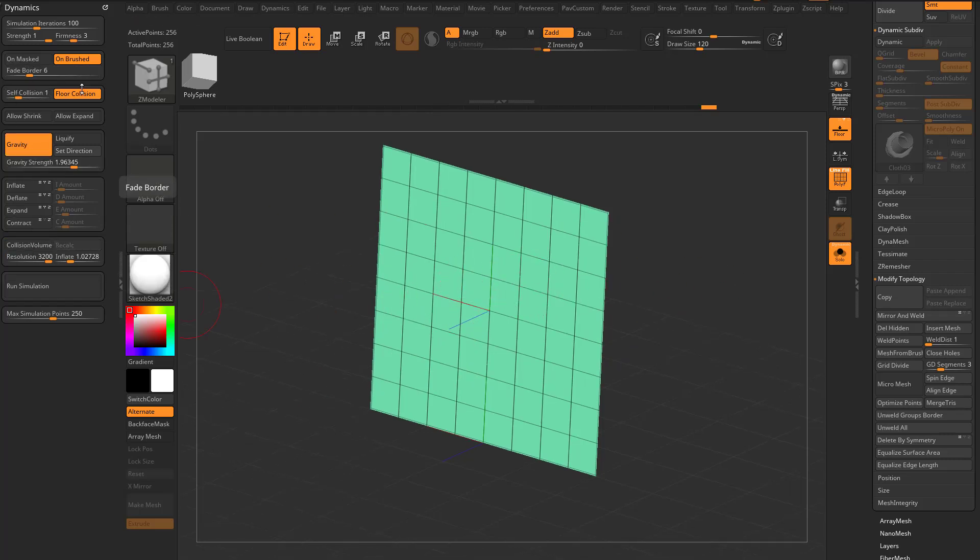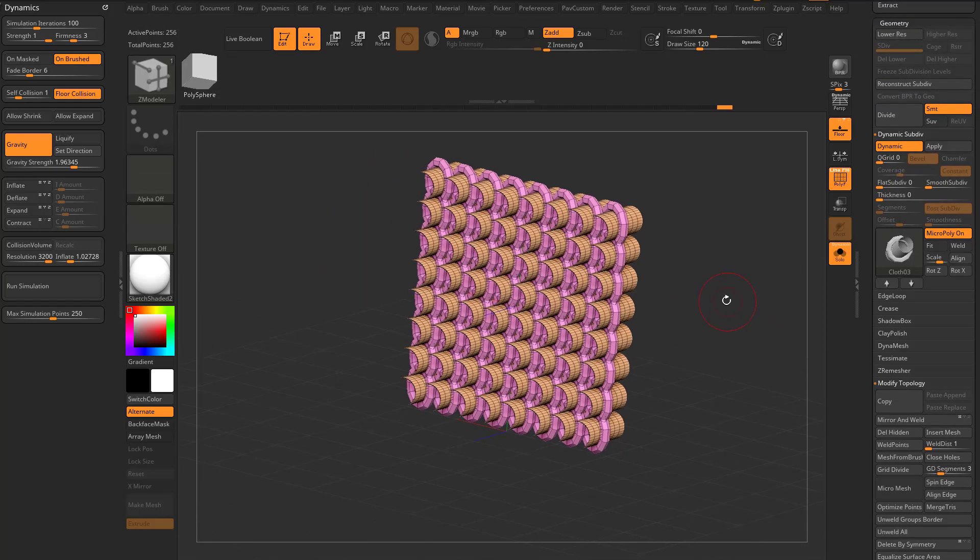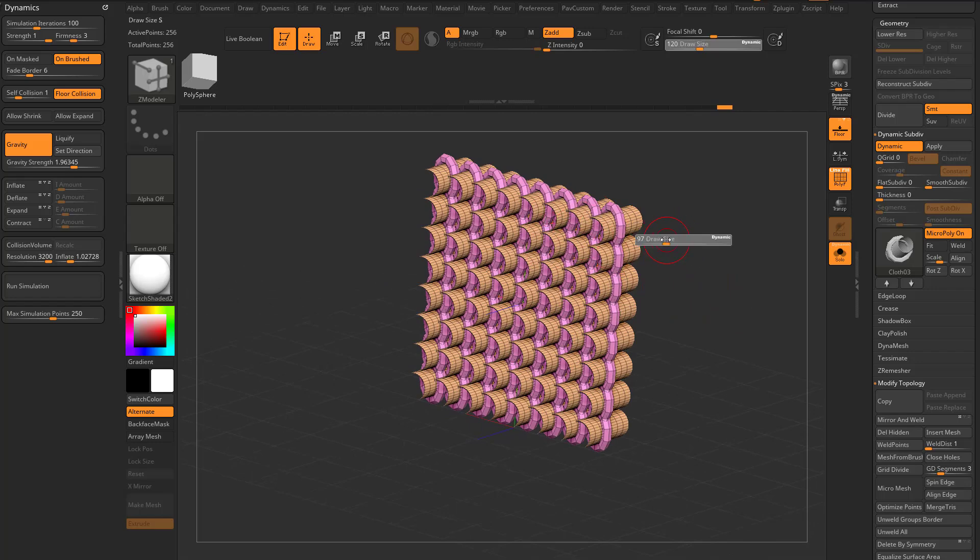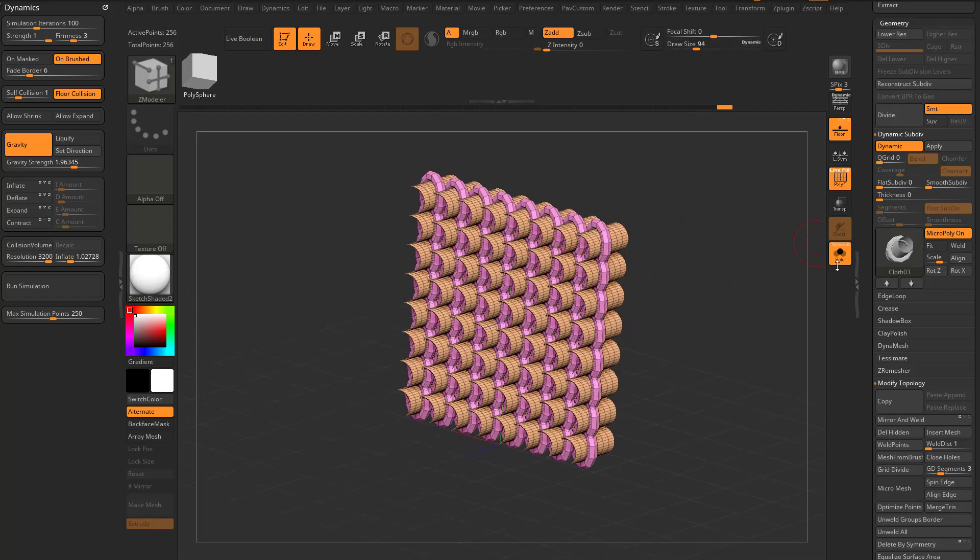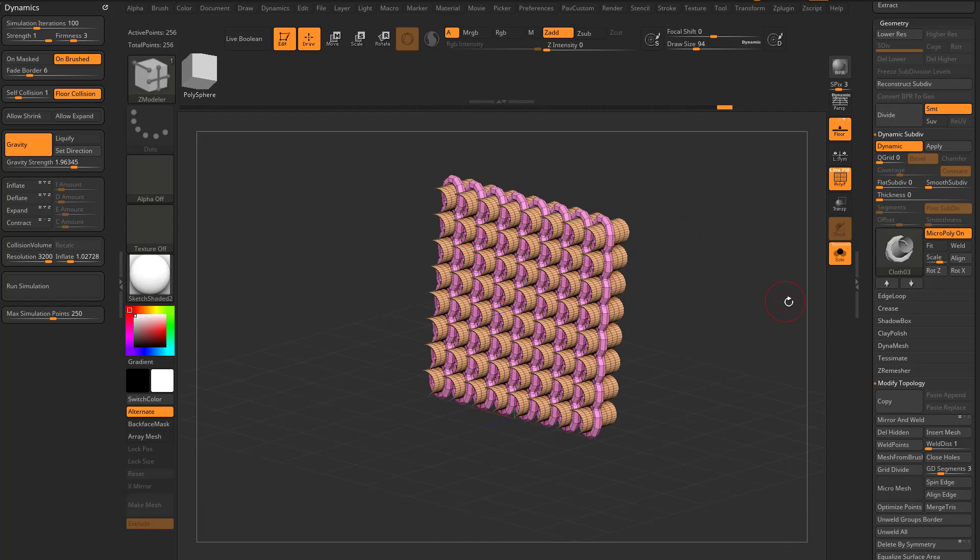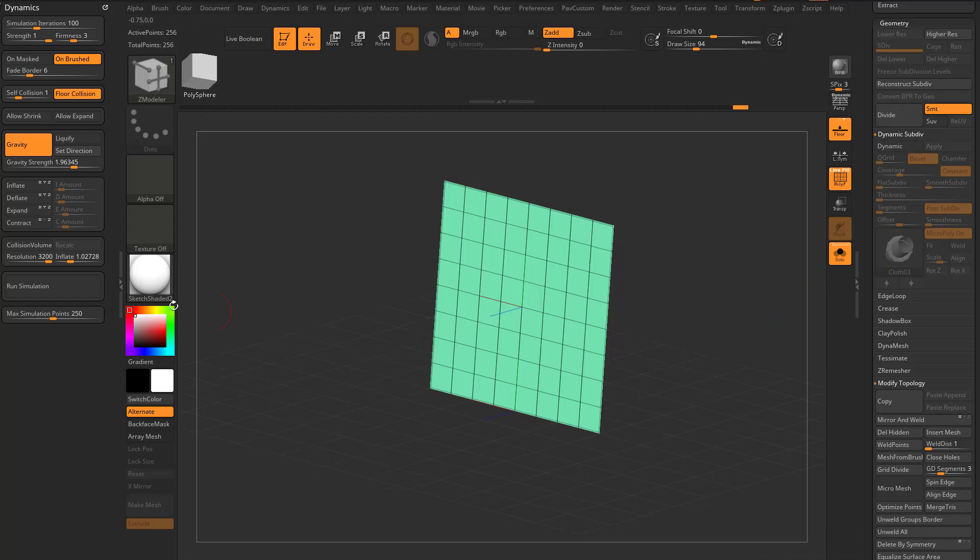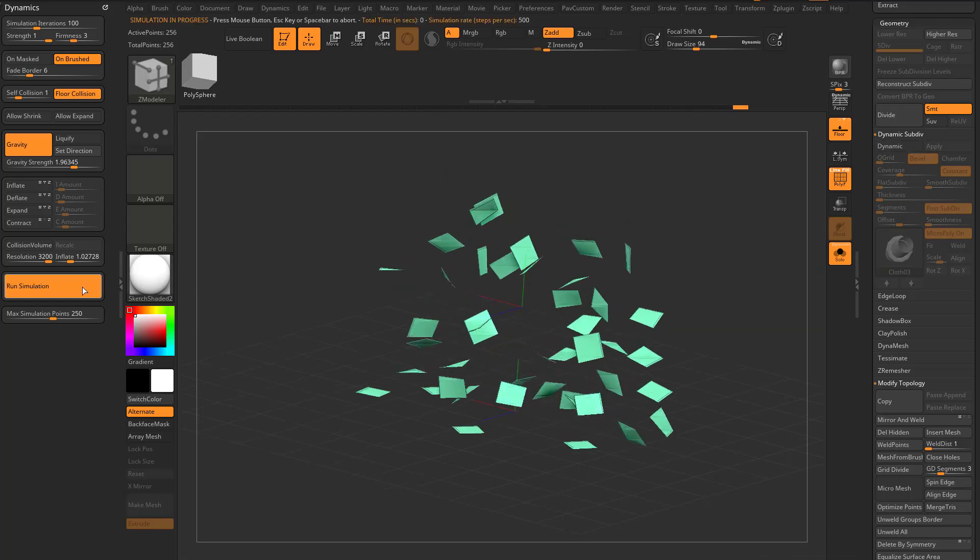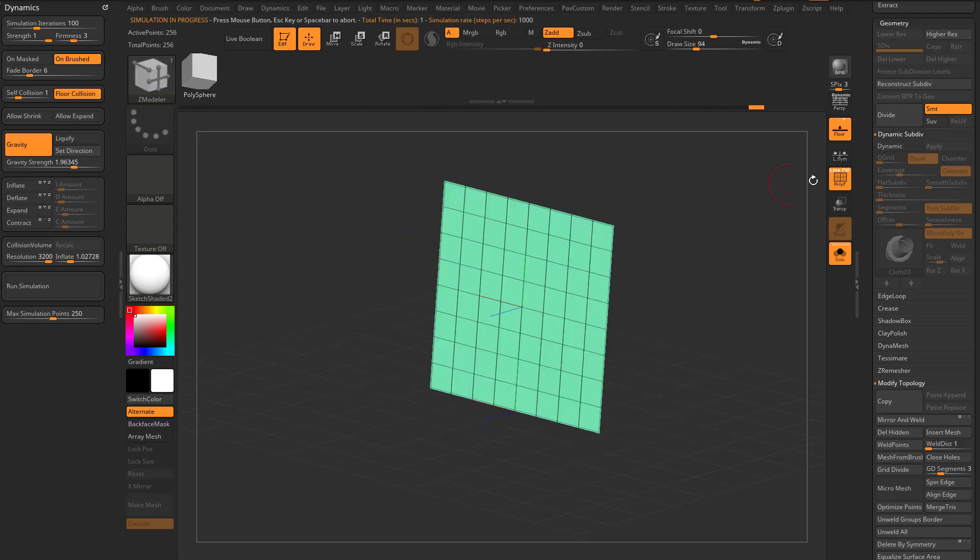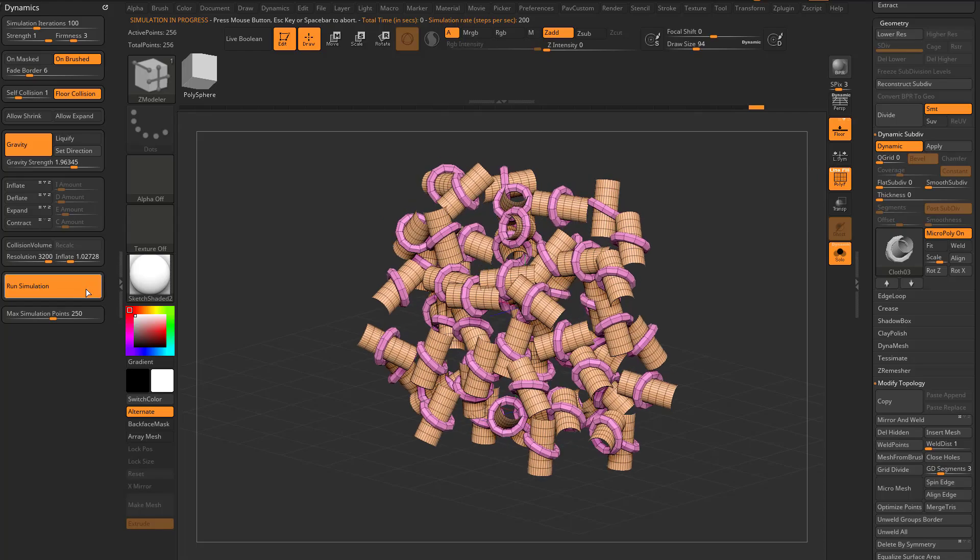It's gravity on, self-collision on, floor collision on, and I turn dynamic back on. Those individual plane faces are now driving this micropoly mesh. If I turn this off and run the simulation, it's just gonna look like a bunch of cards falling.